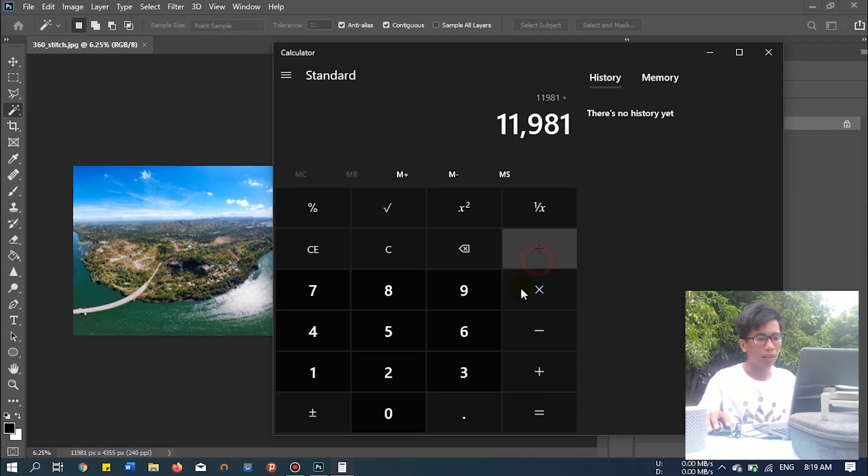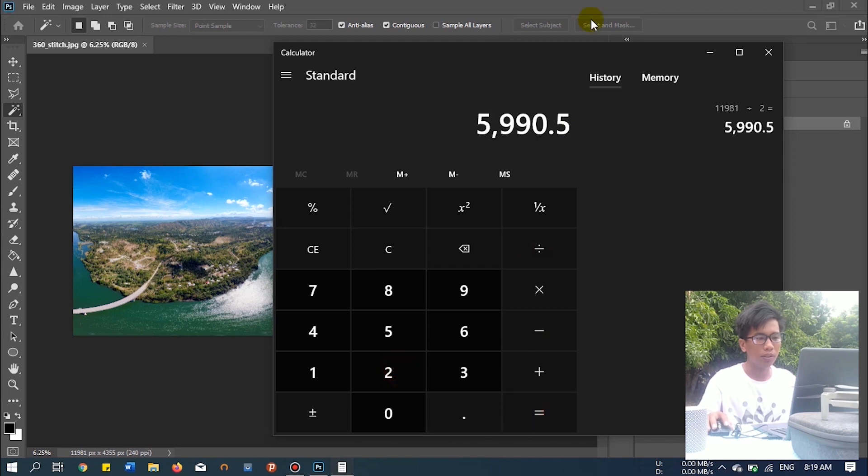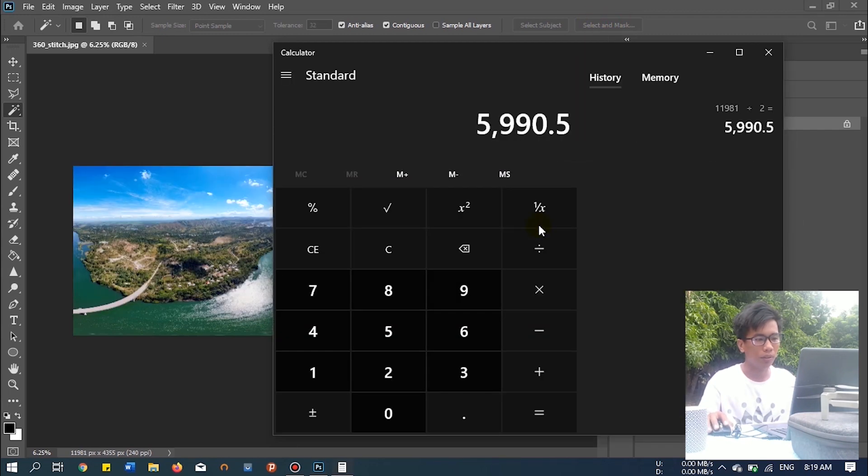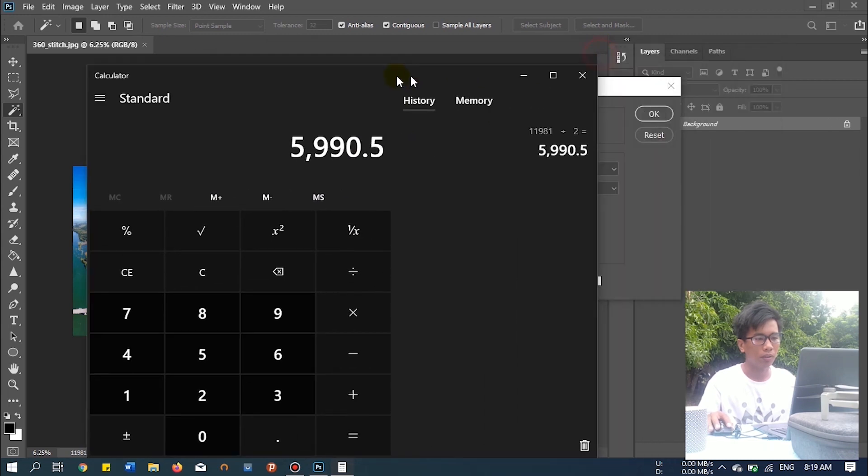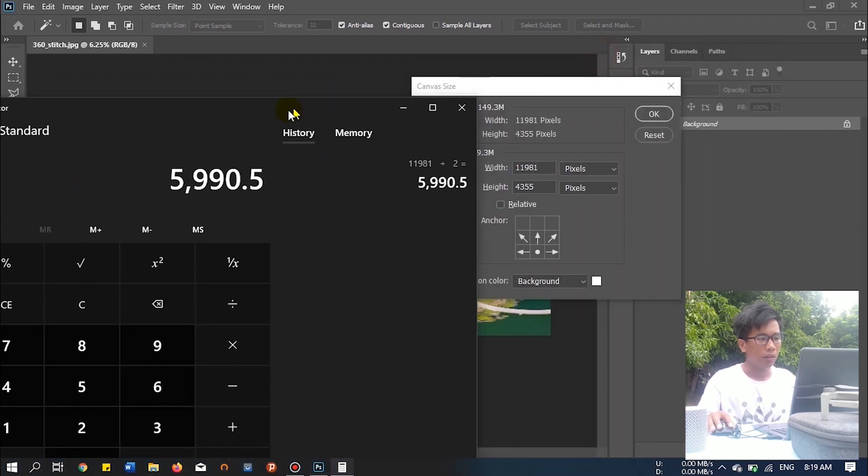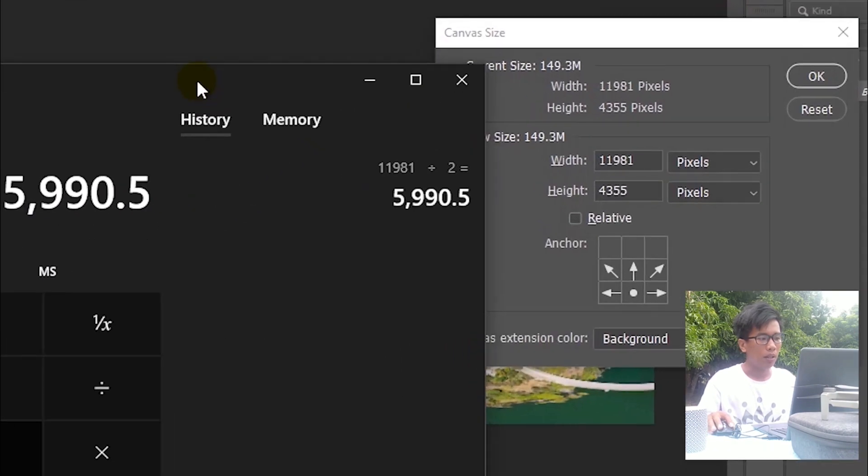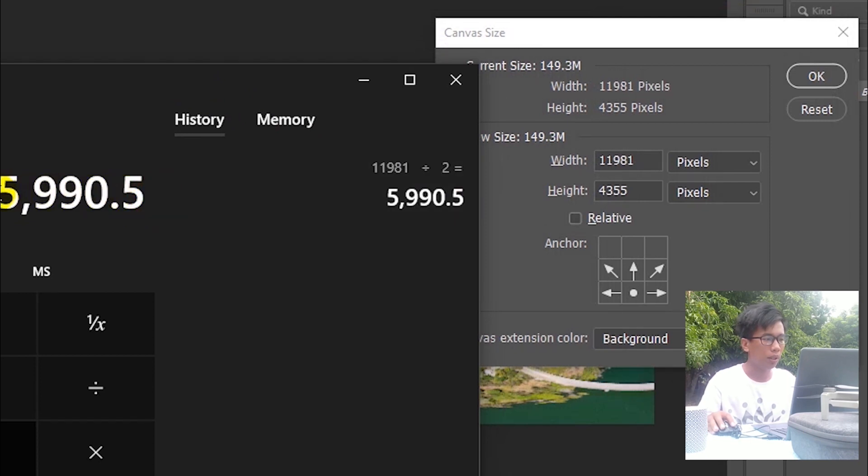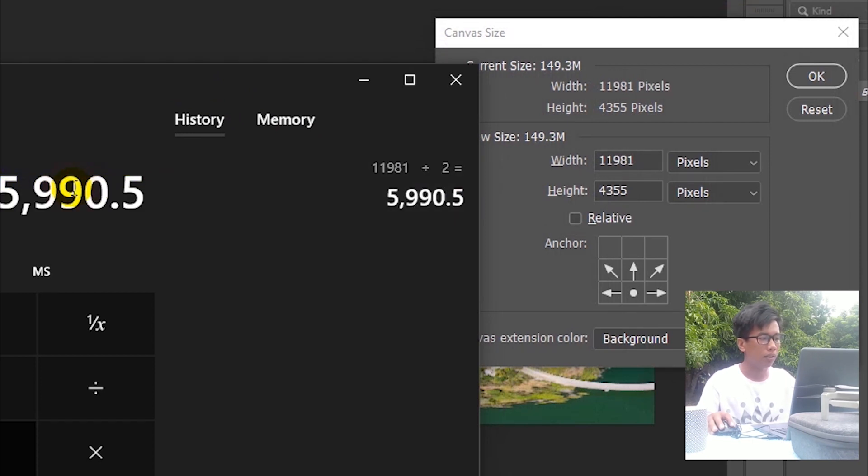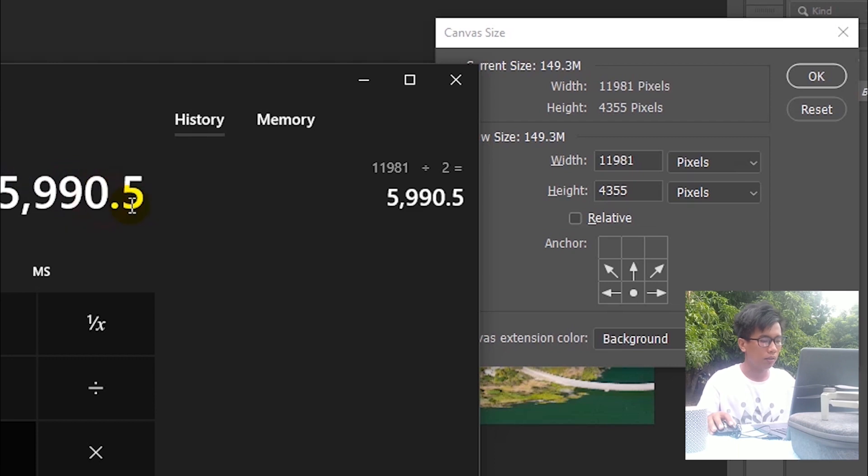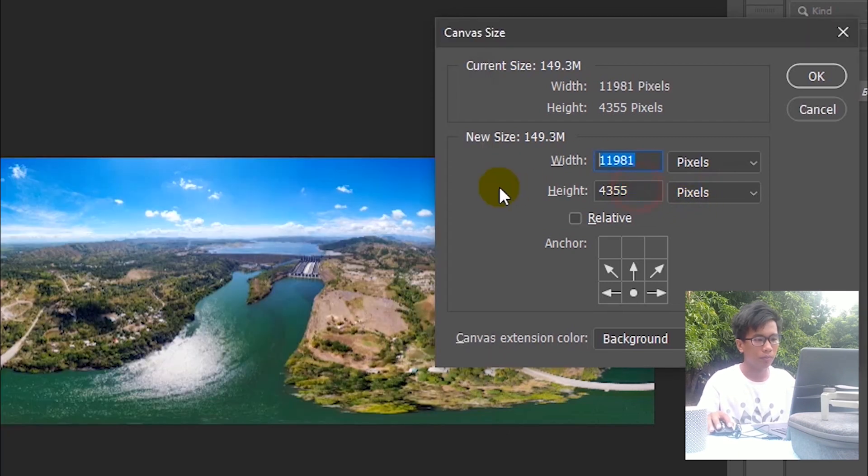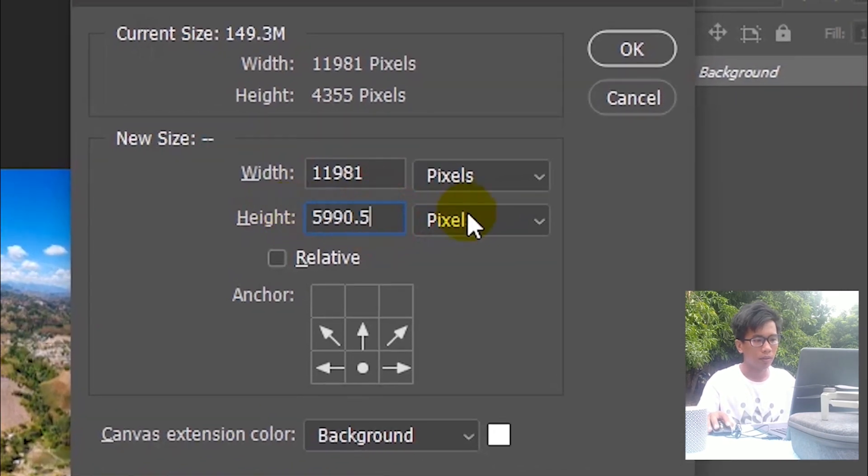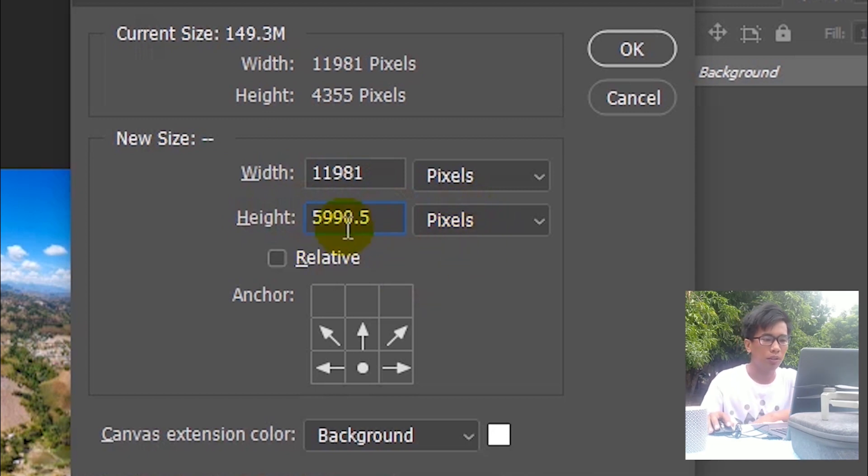Divided by 2 equals, so there is a decimal point. 5790.5. So it should be exact. Copy. So make sure you copy the decimal point.